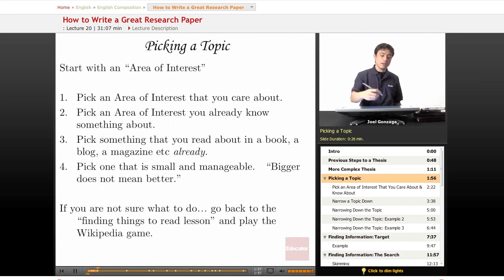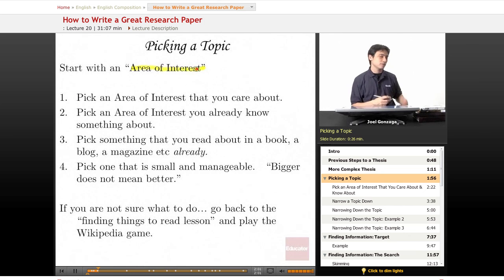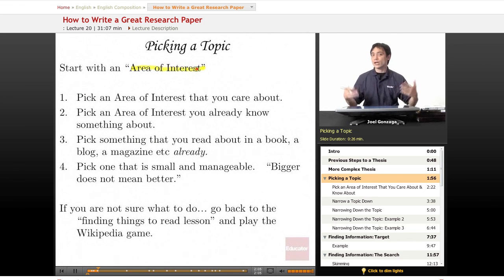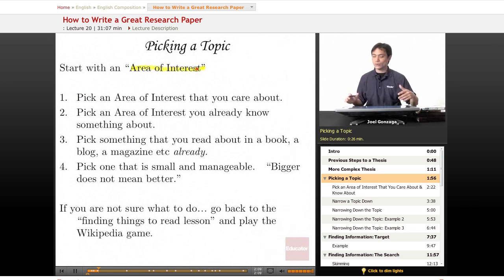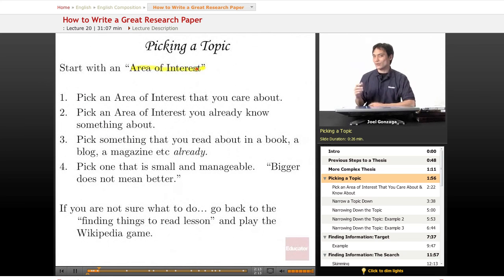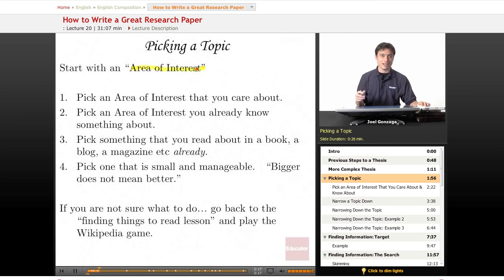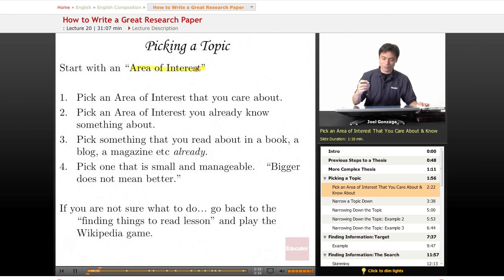When you pick a topic, just go with that big area of interest. Think back to the last lesson and the questions you have. Pick an area of interest — pick a topic that you care about. The one you care about the most is the one you're going to have the best time and most fun researching. You won't get burned out. If you were given a topic on something you didn't care about, like how the pyramids were built, maybe you wouldn't be so excited. So be sure to pick an interest you care about.